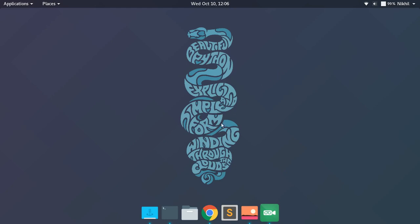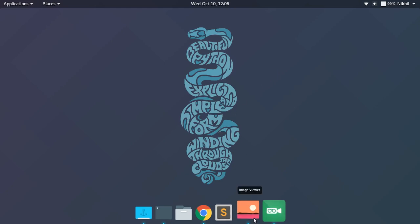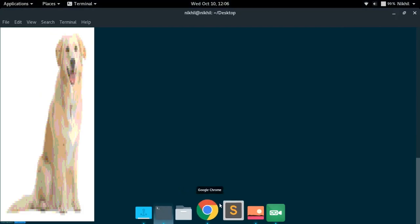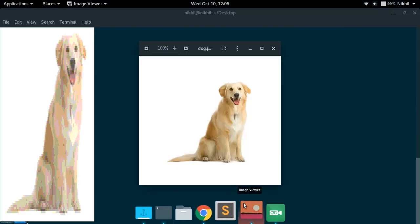Let me start off by giving you a very simple demo. Let's say you have an image like this and you want to see it on your Linux terminal. This is the actual image, and here is my image being shown on the Linux terminal. This is what we are going to do in this video — we'll be writing a very simple Python script to achieve this.